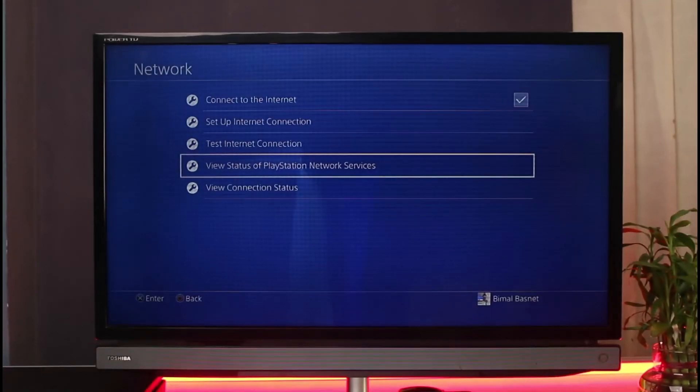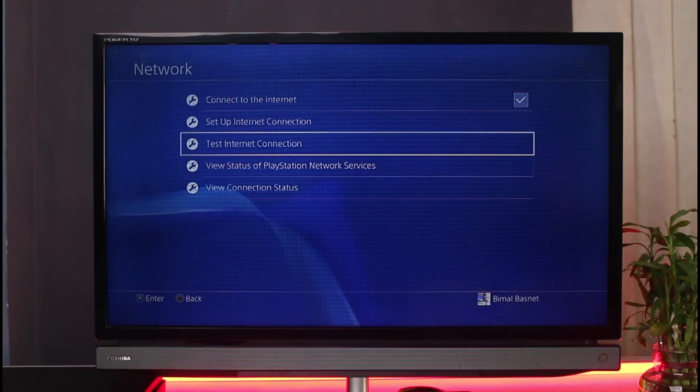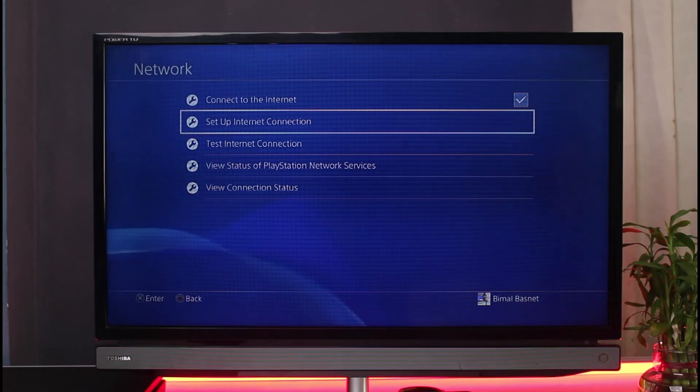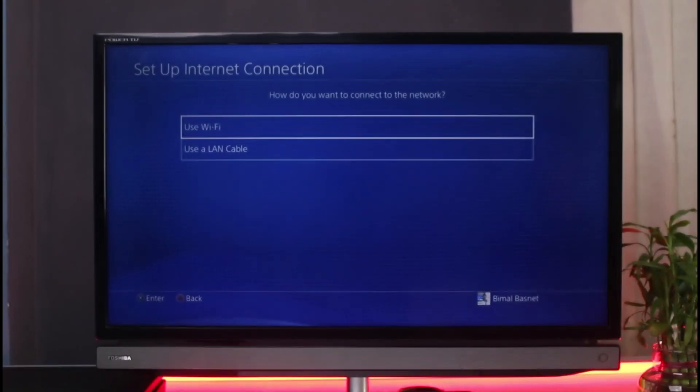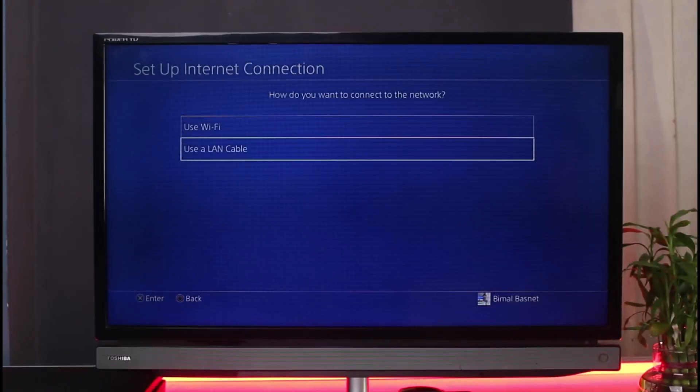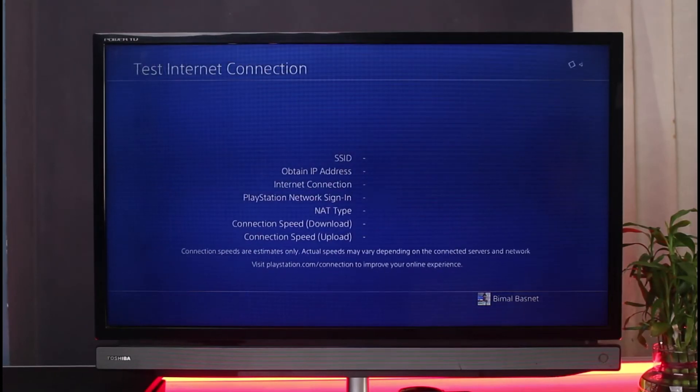If PSN is available, we can perform an internet connection test. Go to 'Set Up Internet Connection,' select 'Use WiFi' or 'LAN Cable' depending on your system to test it, and then proceed.